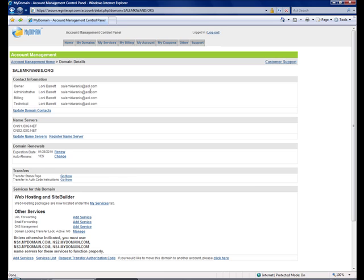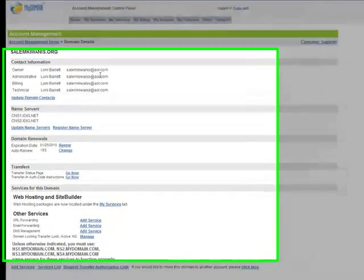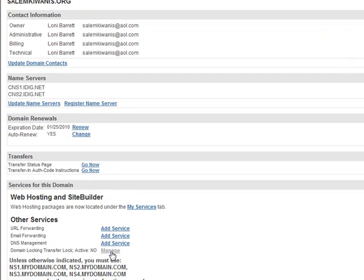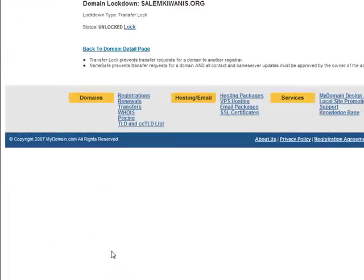One other item that you should take care of while you're in your admin control panel is the domain transfer lock. Go to the bottom of the page in your account management and click on domain locking transfer and select lock.